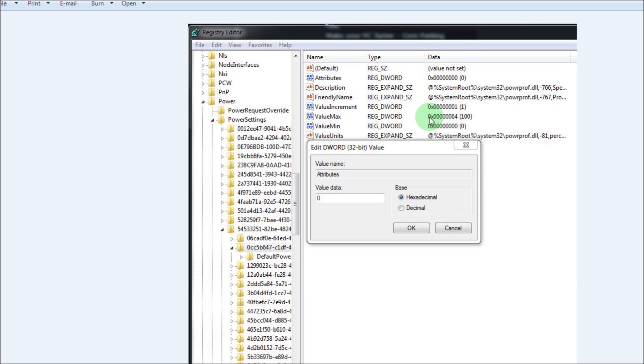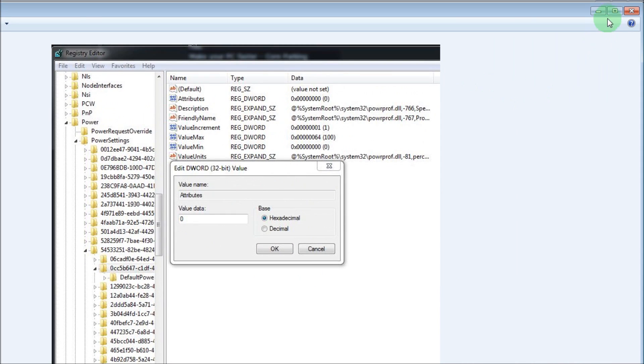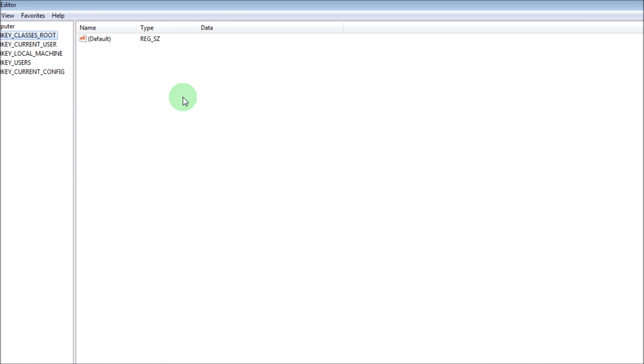Each time make sure you change the value min or the value max, which is usually the max that I've noticed in my experience so far. You want to change that number to zero. When you're done with that, then you want to restart your computer.